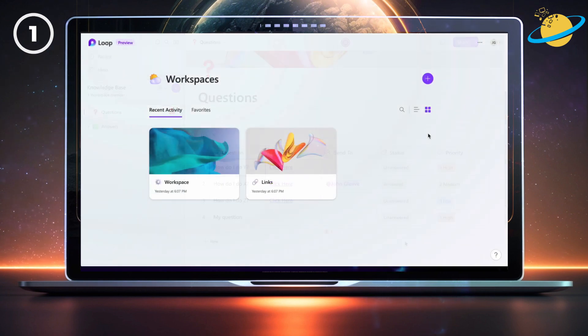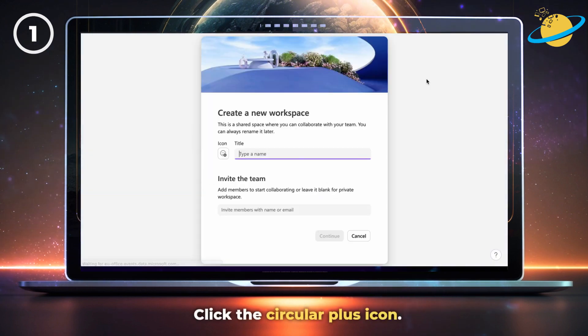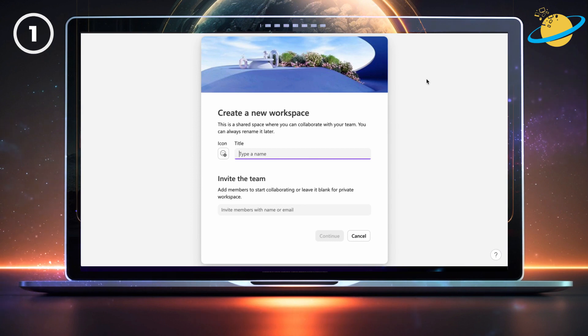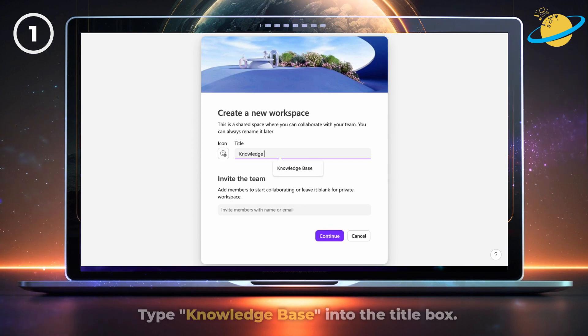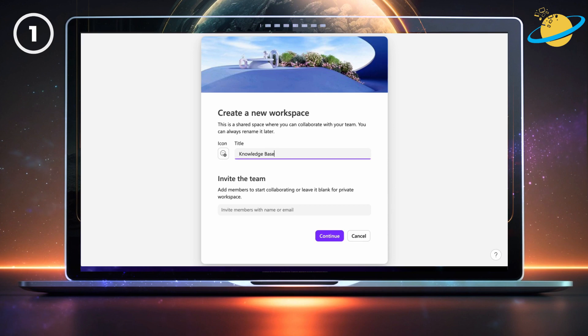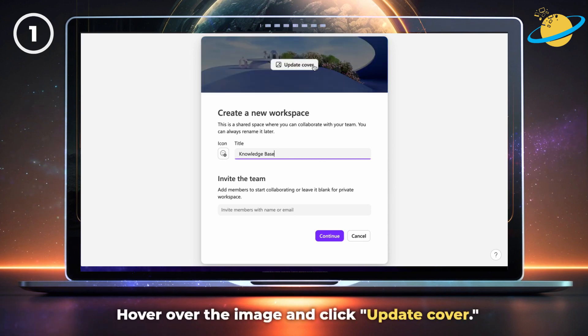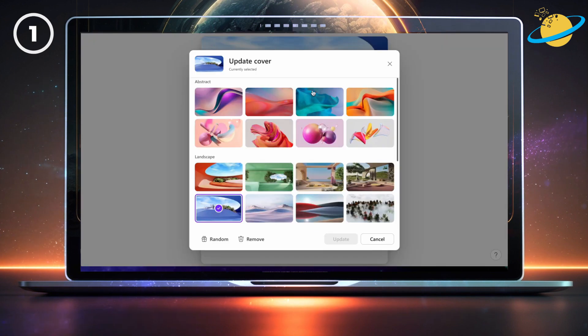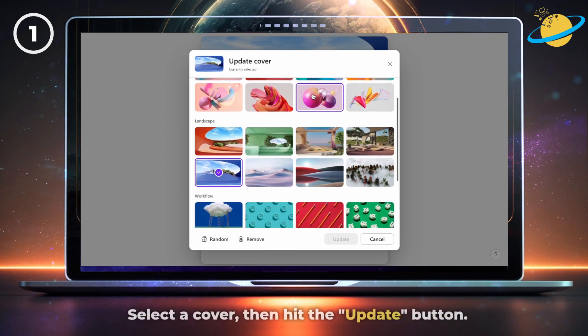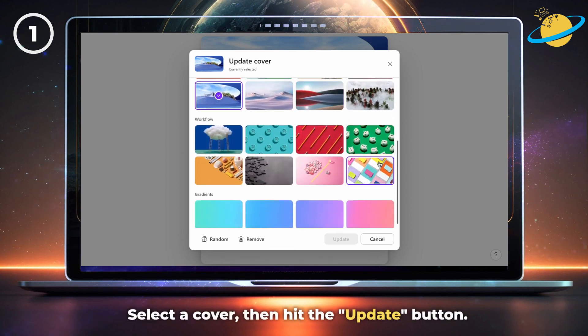The first thing we need to do is create a workspace. To do that, click the circular plus icon, type knowledge base into the title box, then hover over the image at the top and click update cover. Select a cover from the list of preset designs, then hit the update button.